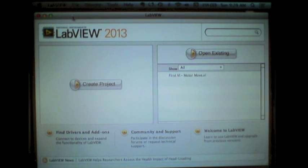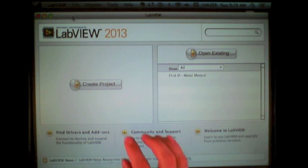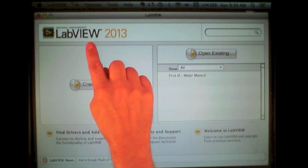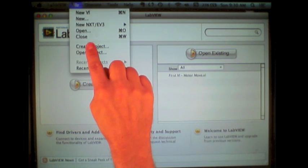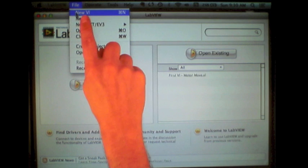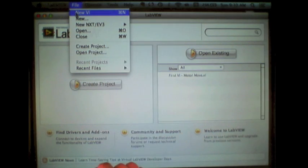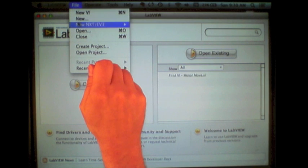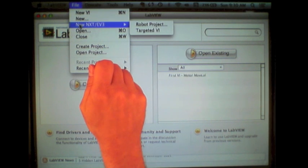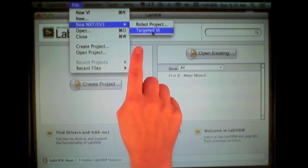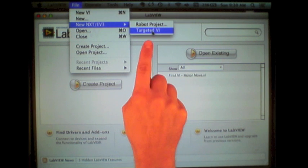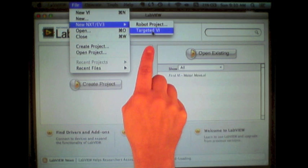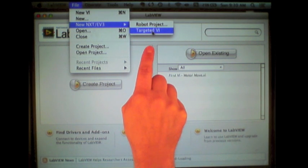Within LabVIEW, by going up to the File menu, you can select either a new VI, which targets the main application instance, or specifically, by doing new EV3 and a targeted VI, it allows you to target the EV3 and create remotely targeted programs.